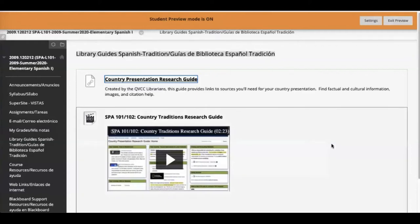This video will demonstrate how to use just one website, the CIA World Factbook, to find all the basic descriptive information you need about the country you are researching.